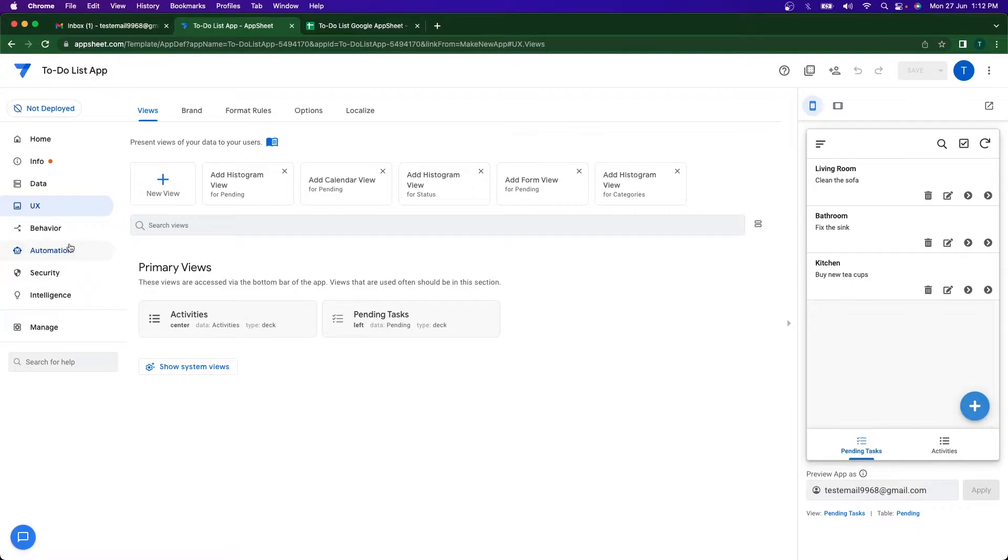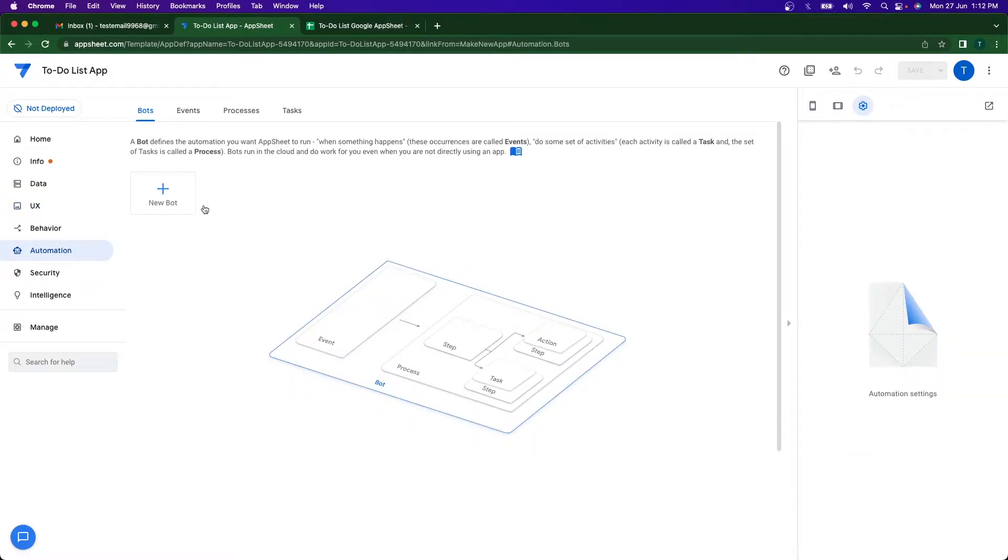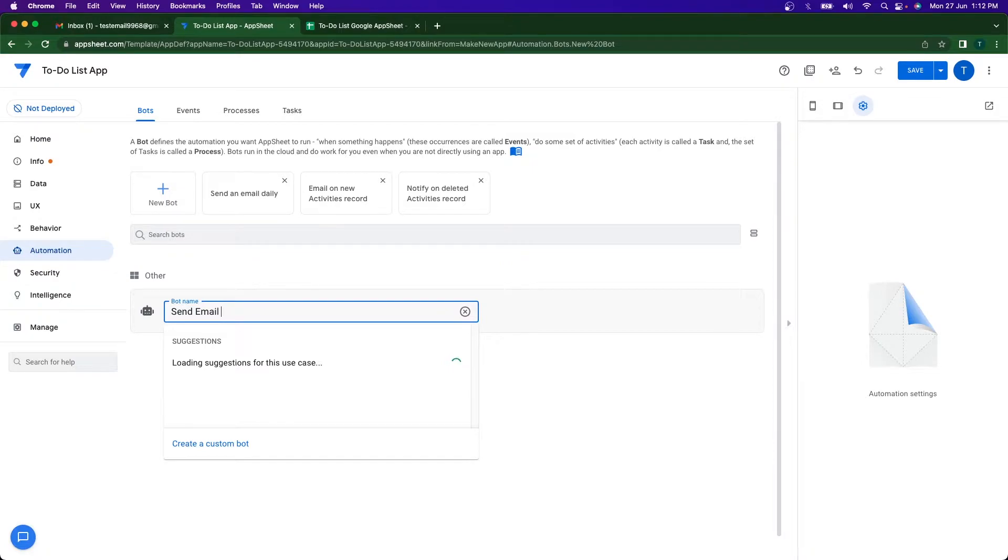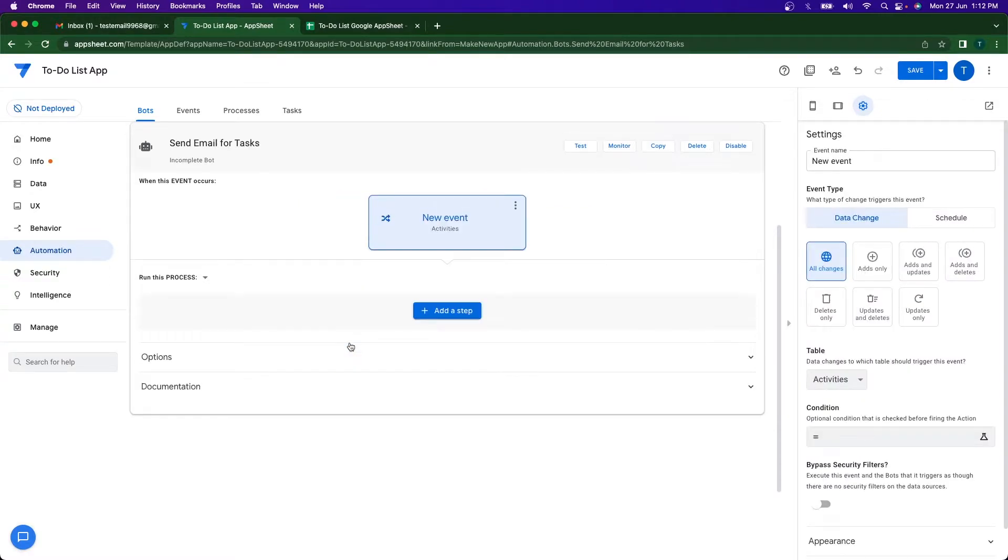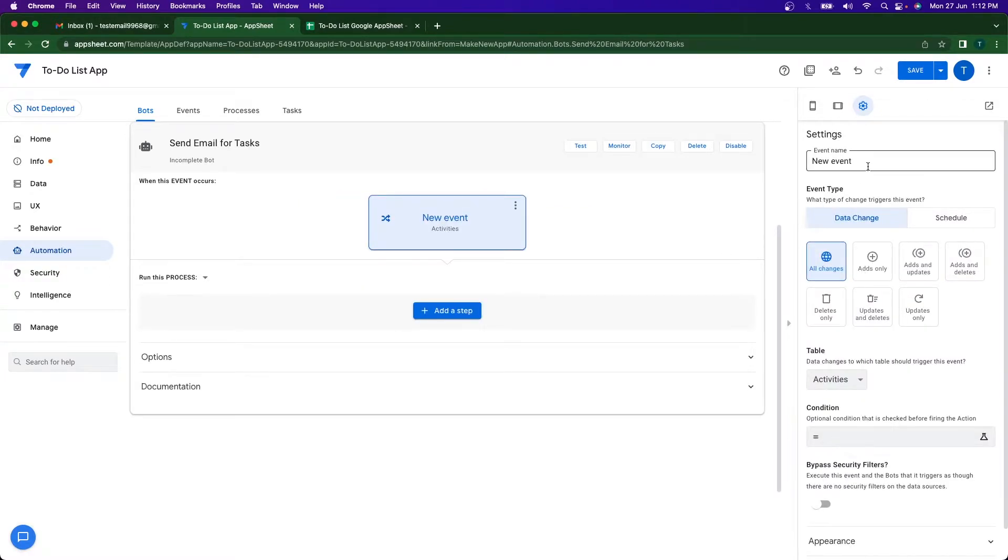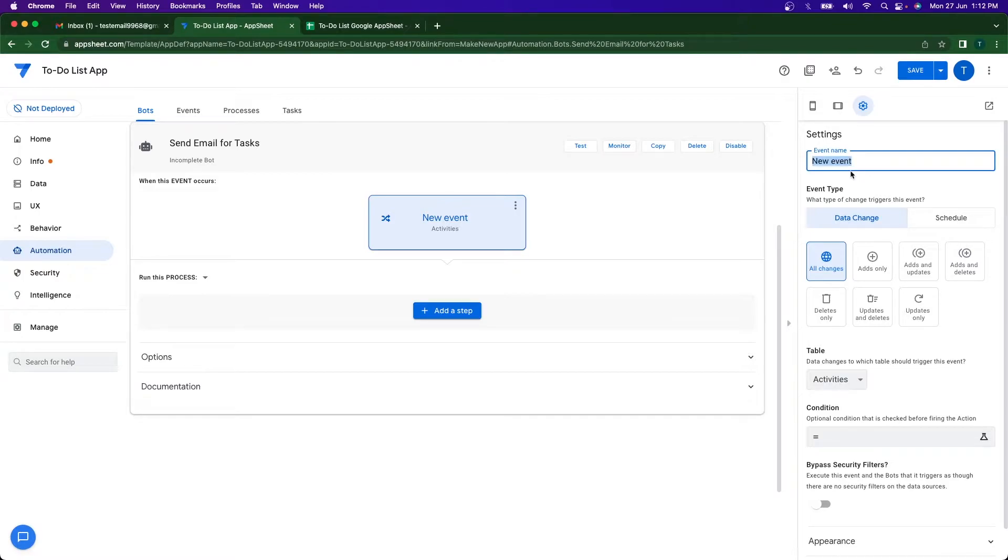So we're going to be using the automation feature. Click on the new bot. I'm going to save this as send email for tasks. On enter, we're going to be configuring this event. We're going to create a custom event. This event is going to be triggering the bot to send email. So now we need to define the event that is going to be triggering the bot. I'm just going to say event name is task completed.